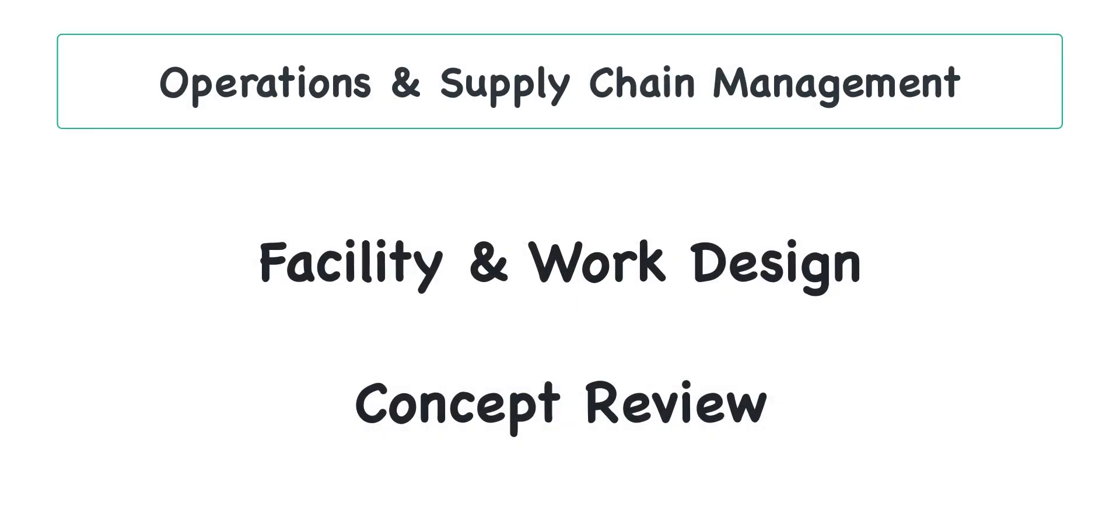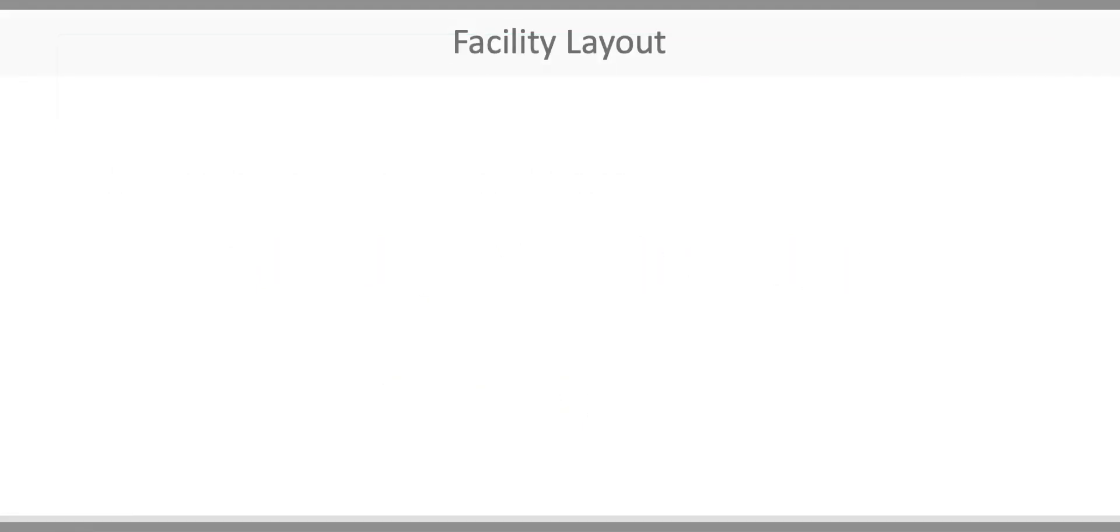This video provides a brief overview of the key concepts covered in Chapter 8: Facility and Work Design. Have you ever been in a business and wondered why it's laid out the way it is? Facility layout refers to the specific arrangement of physical facilities to facilitate the production or provision of a good or service, and a lot of thought goes into it.